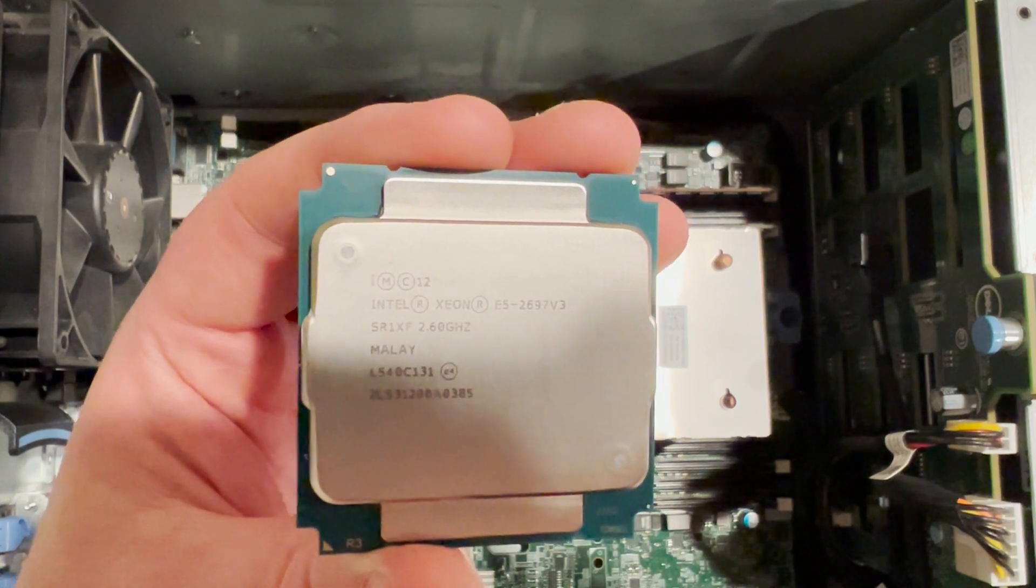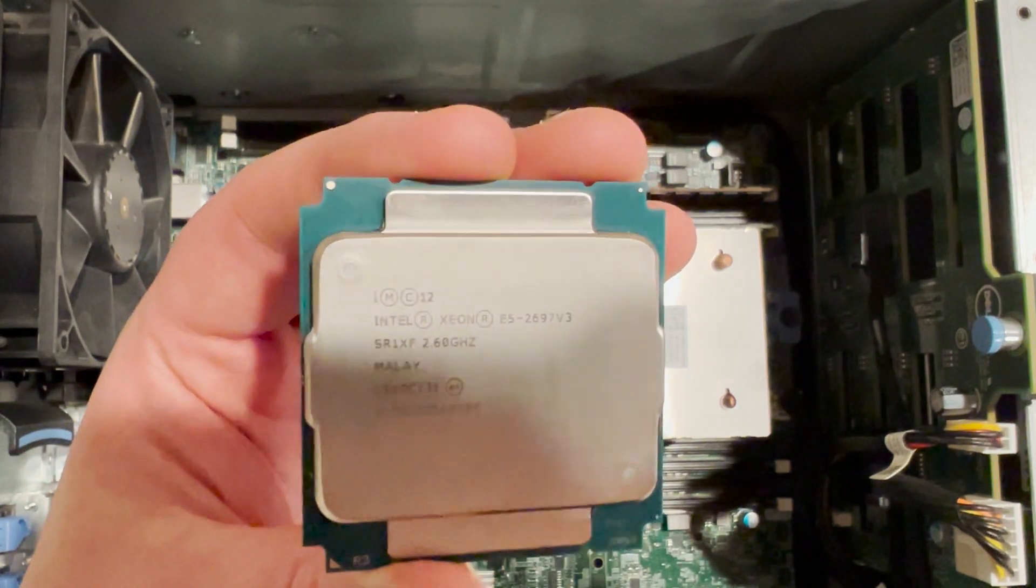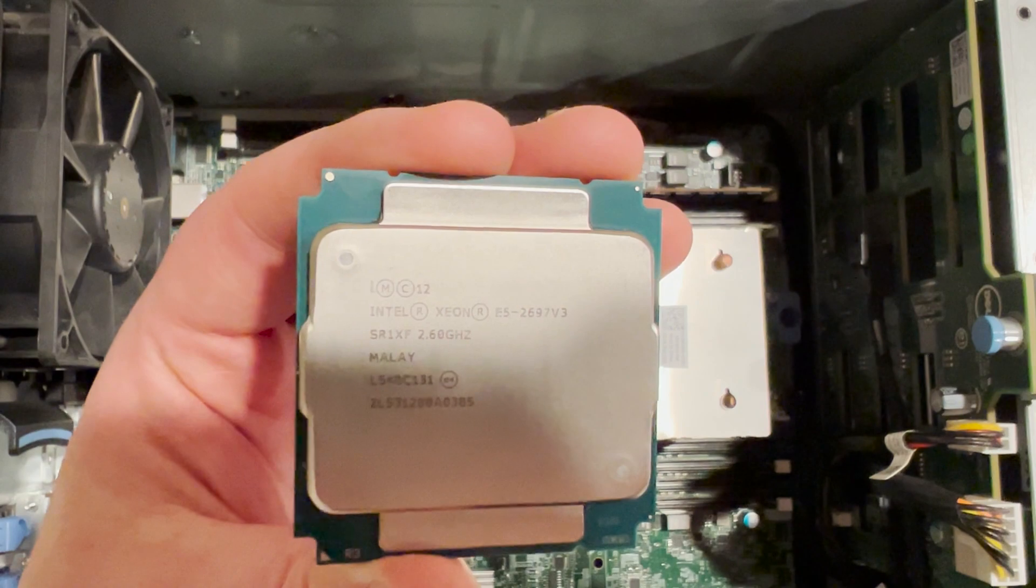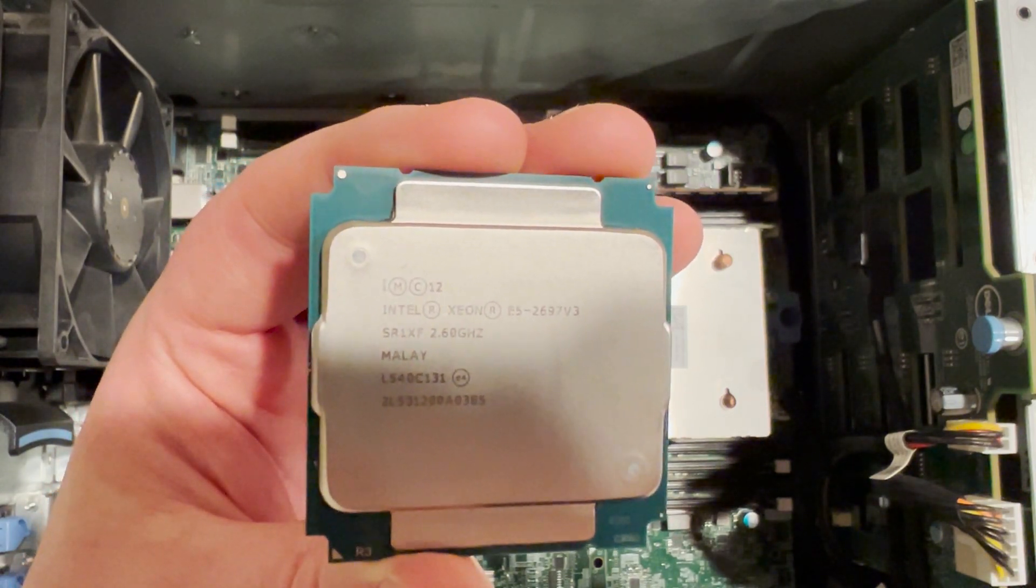This is the Xeon E5 2697 V3 14 core processor that we are going to install into CPU socket 2.